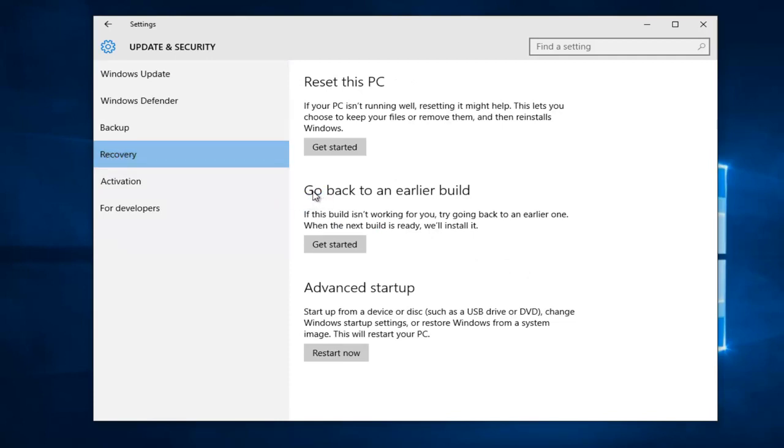Now we see there's an option that says Go Back to an Earlier Build. If this build isn't working for you, try going back to an earlier one. When the next build is ready, we'll install it. So left-click on this Get Started button right here.